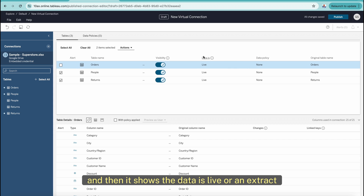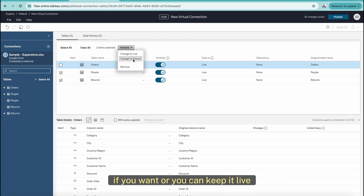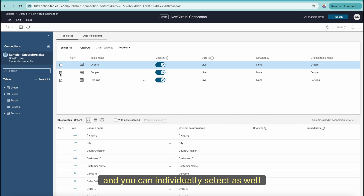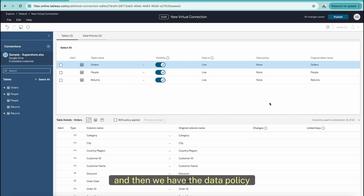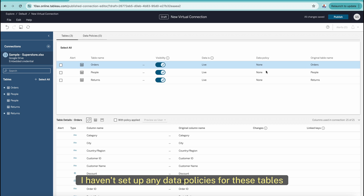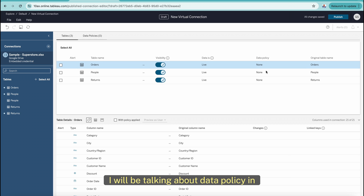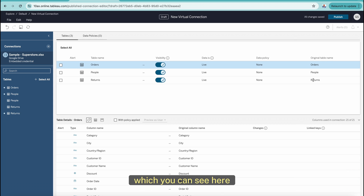It also shows whether the data is live or an extract. You can select these and change the data to extract if you want, or keep it live, and you can individually change each table. Then we have the data policy — I haven't set up any data policies for these tables yet; I will be talking about data policies in our next tutorial.